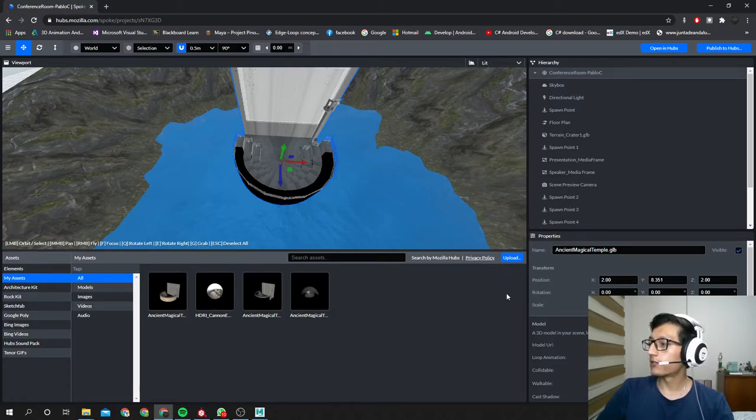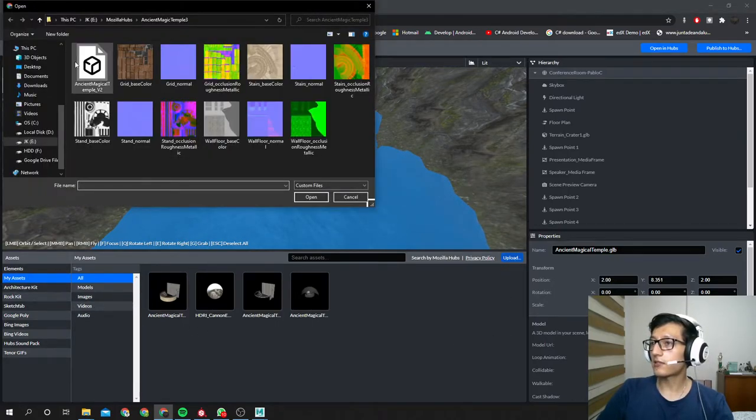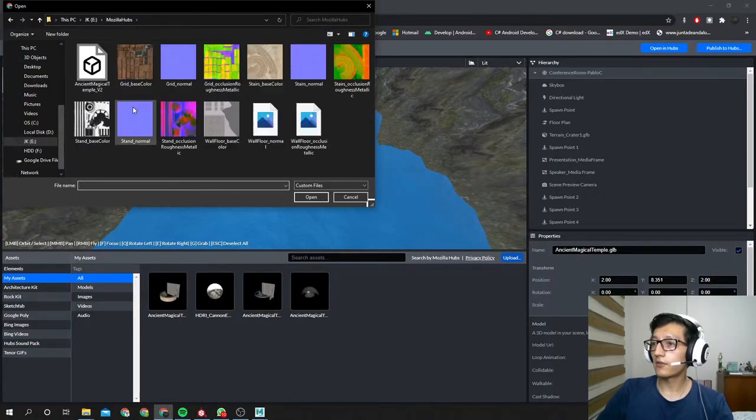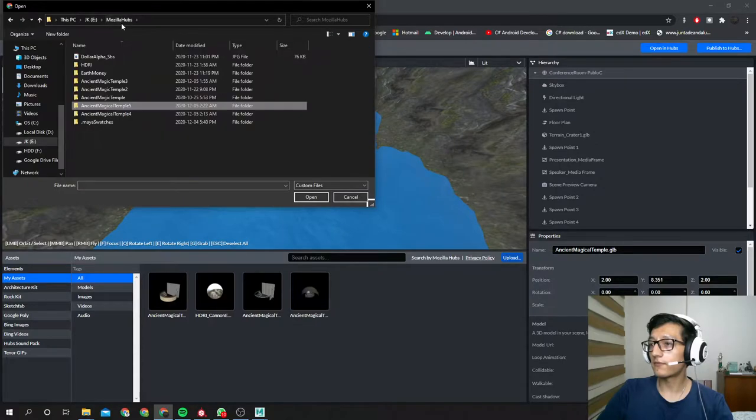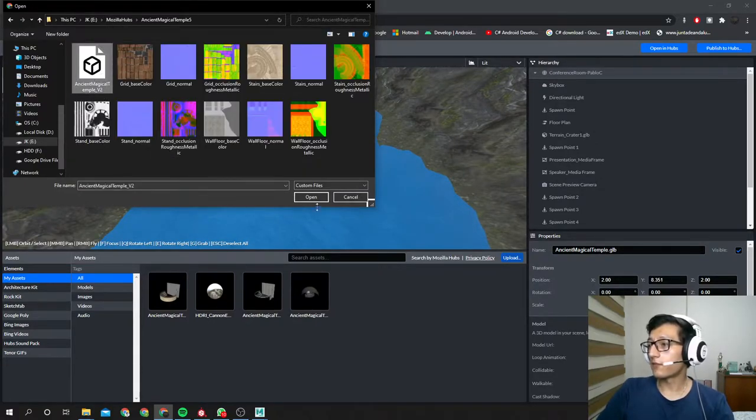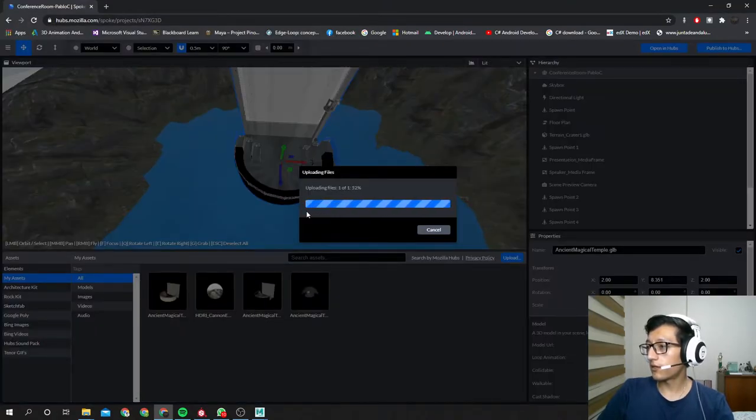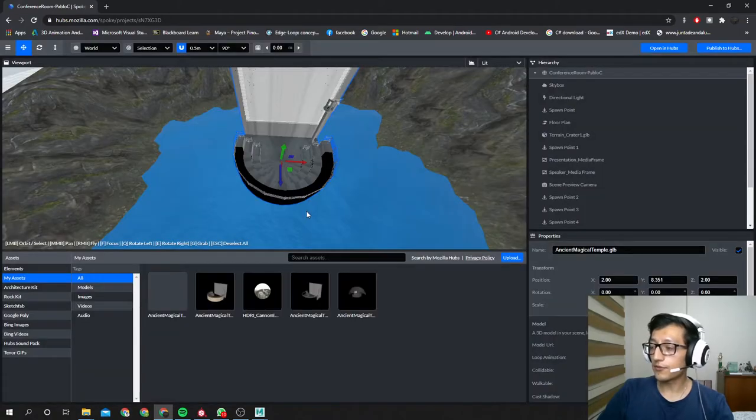So to upload this, you're gonna hit my assets. Let's find a folder, the Ancient Magical Temple file. Here is the glTF file. You're gonna hit open.